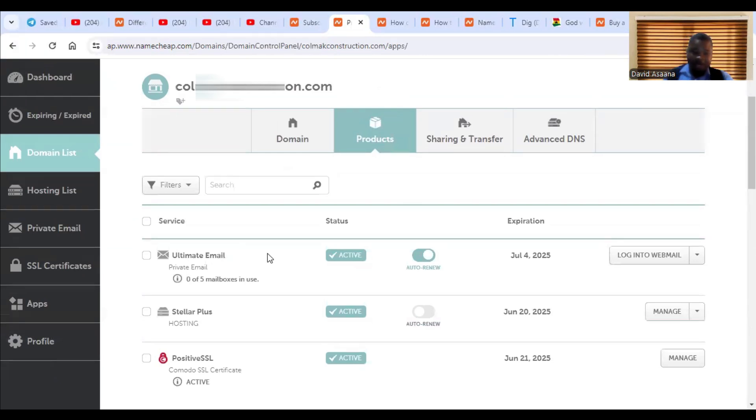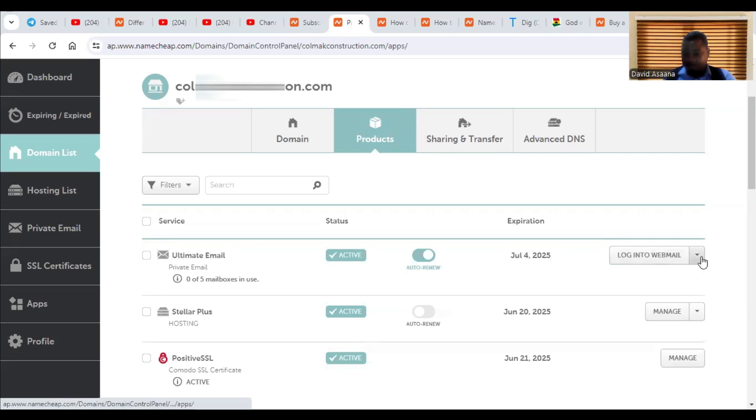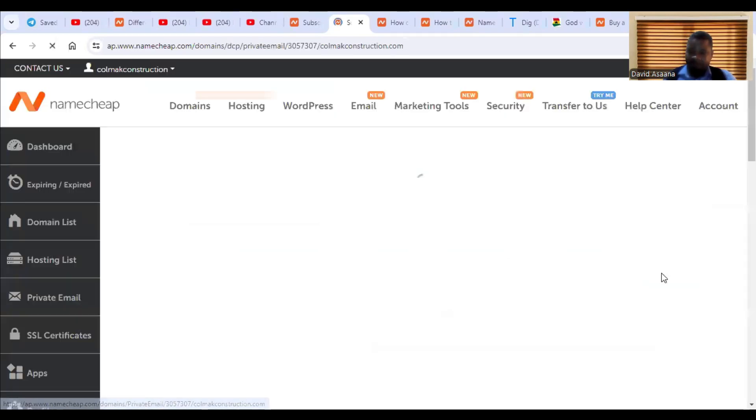Now, when you click on the manage, you come to products. So you will see ultimate email. So the email package that I bought, which is the ultimate package. You will see the ultimate email package, and then you will see login to webmail and you also see manage. So click on the manage.